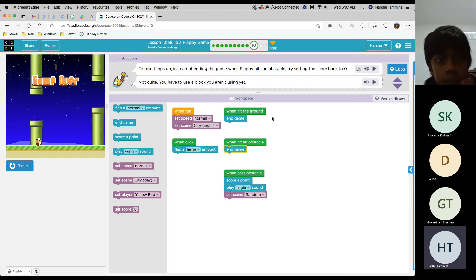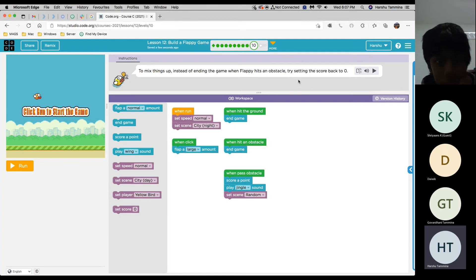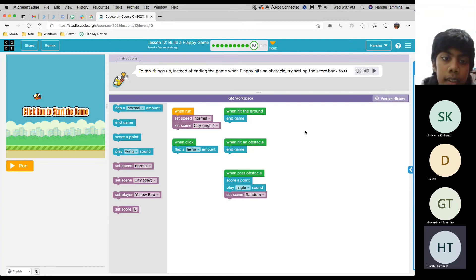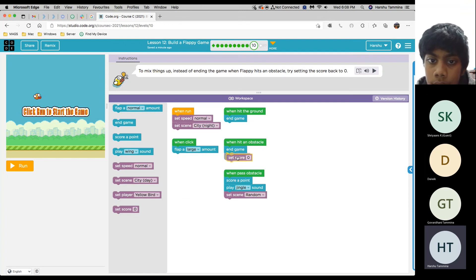To mix up things, instead of ending the game when Flappy hits an obstacle, try setting the score back to zero. Who wants to give it a try? Can I? Yep, sure. You put set score zero under when hit an obstacle. When hit an obstacle. OK, yeah. And take the end game off.